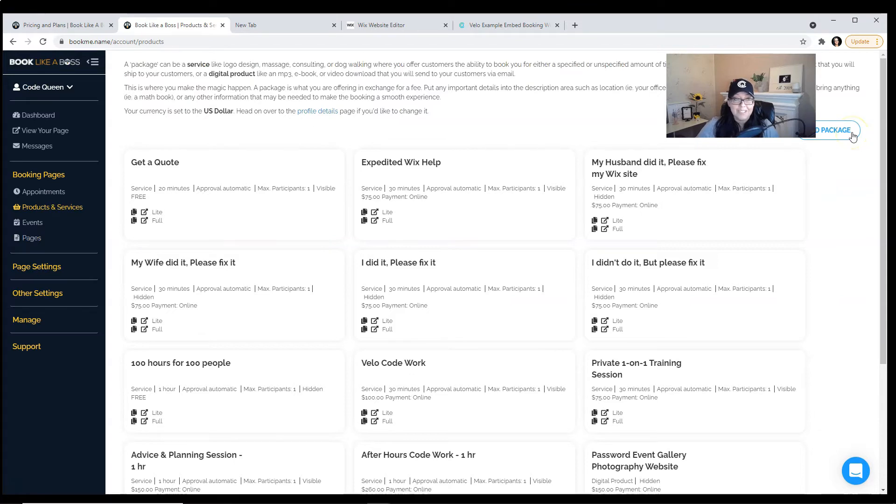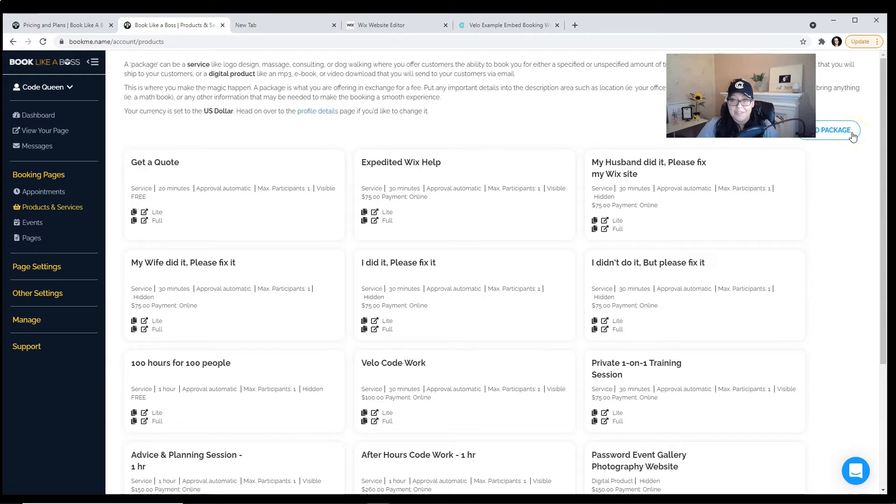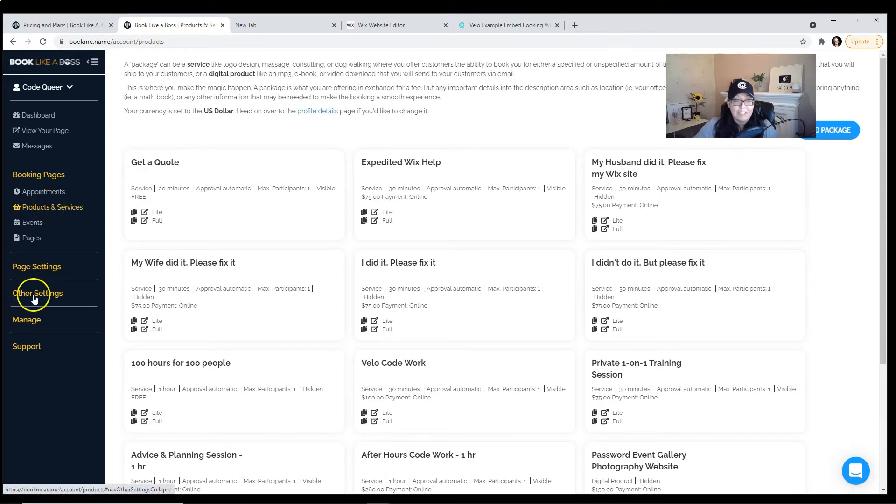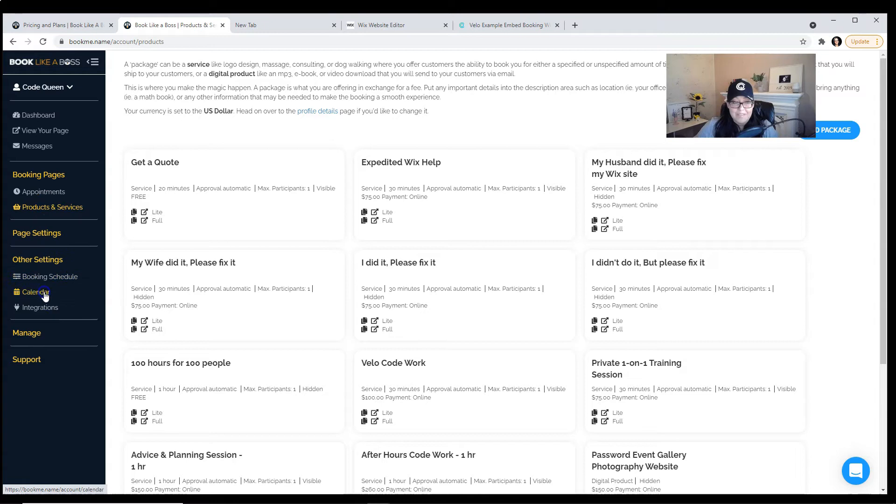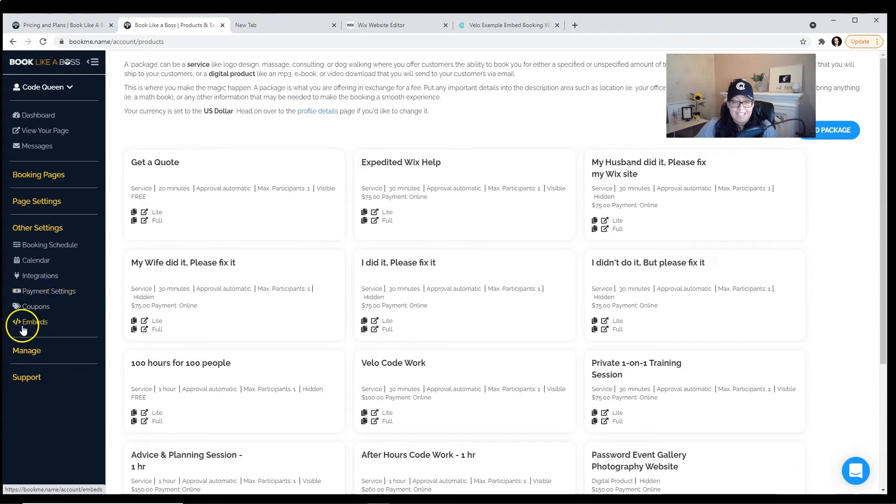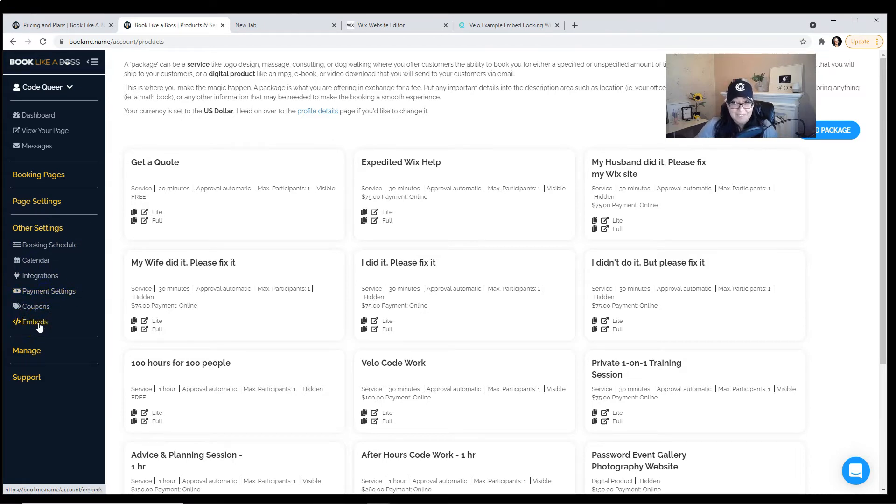It's very easy to do. Also, Book Like a Boss has great videos on YouTube to walk you through the steps. Once you have at least one, you're going to go to Other Settings. You will see an option that says Embeds. Click on that.